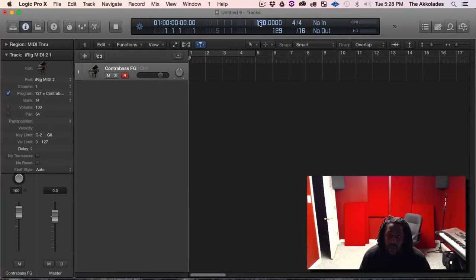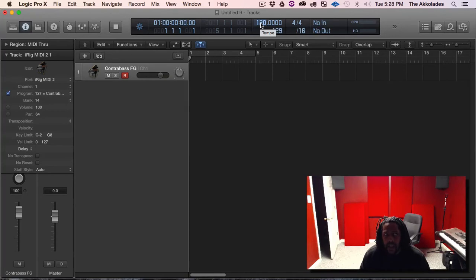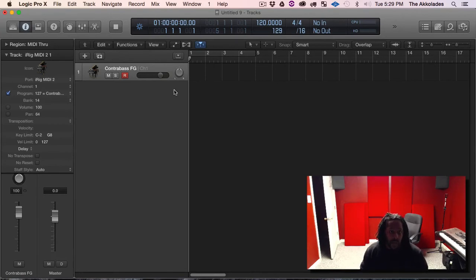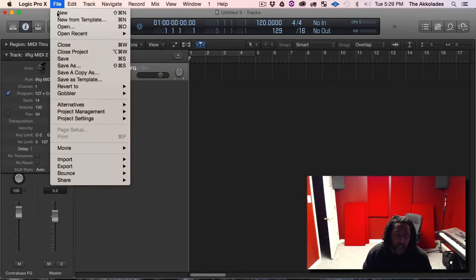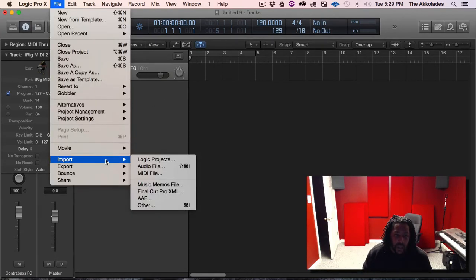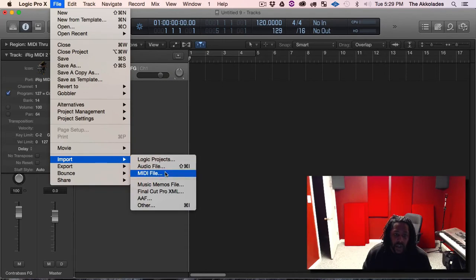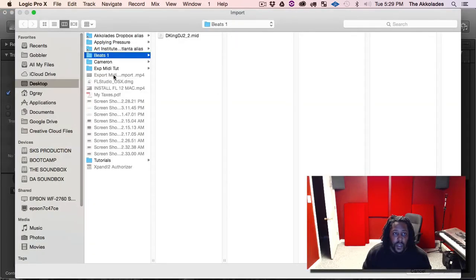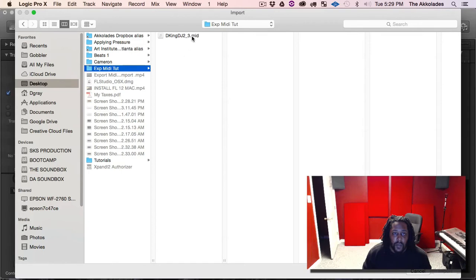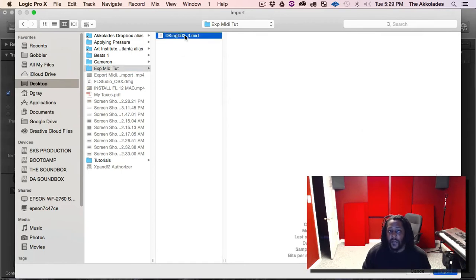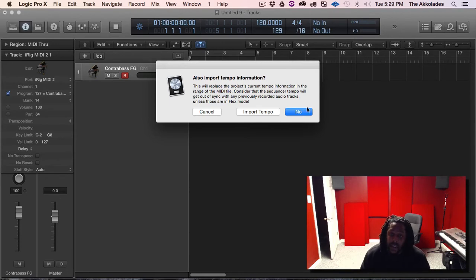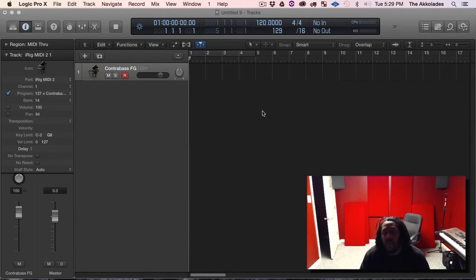So what you want to do depending on your DAW, you want to change the tempo. You can change it, I think the tempo in FL Studio is 140. But say if you don't know the tempo, this is for Logic, if you don't know the tempo I can go to File, Import, MIDI File, and choose my MIDI file. So I say it's also import tempo information is asking. So say I didn't know the tempo I can just hit import tempo as well.